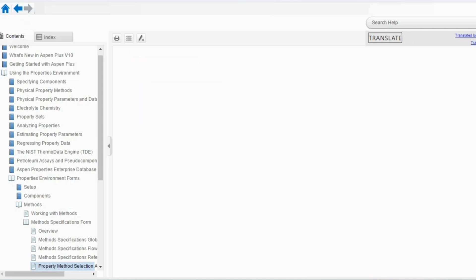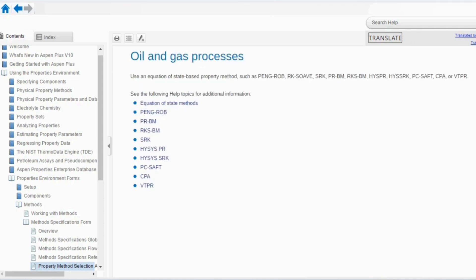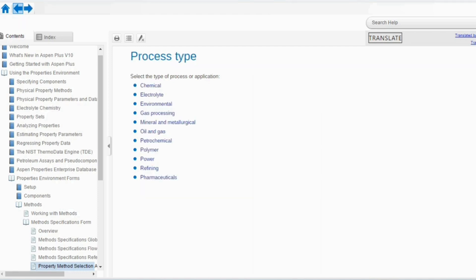For oil and gas — a wide range — use equation of state property methods such as Peng-Robinson, Redlich-Kwong, and so on. Most likely for oil and gas applications you need the equation of state method, while for chemical, environmental, and electrolytic systems you need the activity coefficient model.